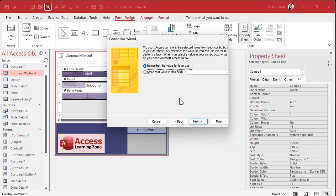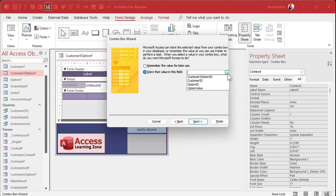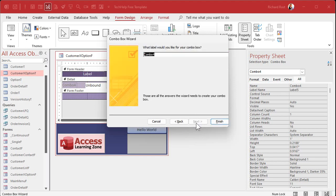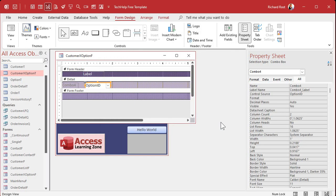Next. What data do you want? Bring them both over. Remember the option ID is what actually gets saved in the table. The option name is what we want to see in the box. Next. Sort by option name. Next. That's what it's going to look like when you open the box up. Key column is hidden, but we need that ID there to save the value. Resize it if you want to. Next.